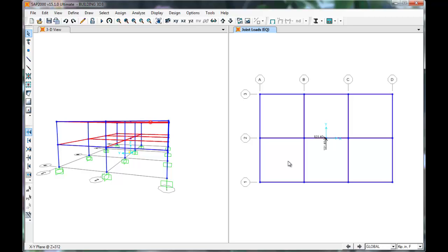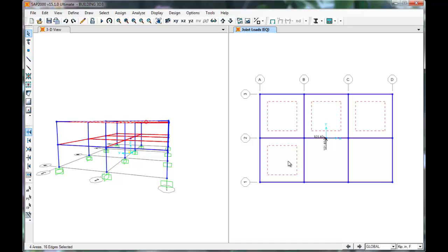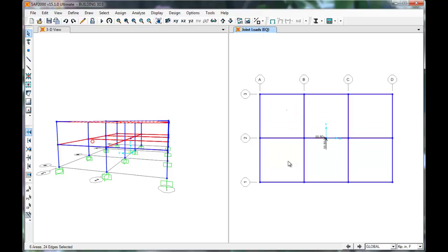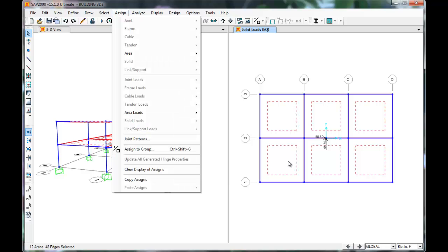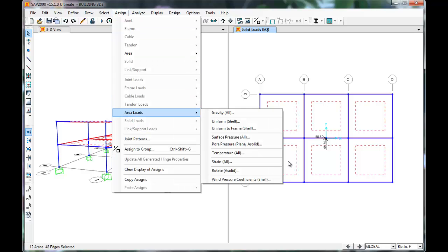Now we'll apply our Uniform Live Load to the Floor Slabs. Select the 12 areas defined earlier. Click Assign, Area Loads, Uniform Shell.